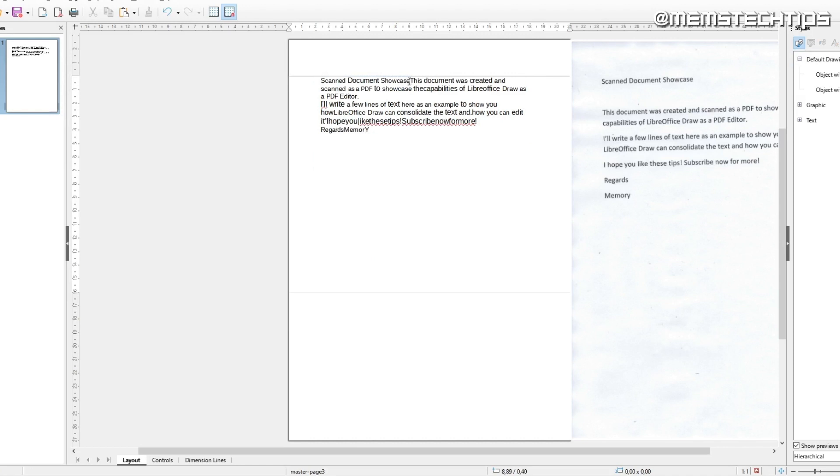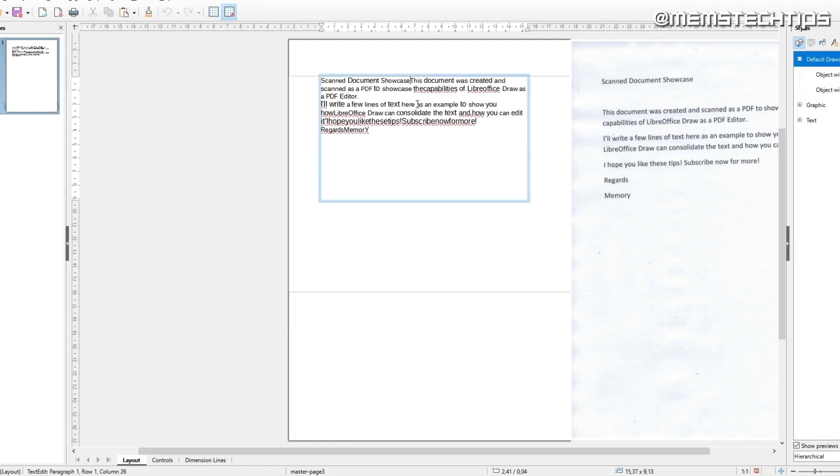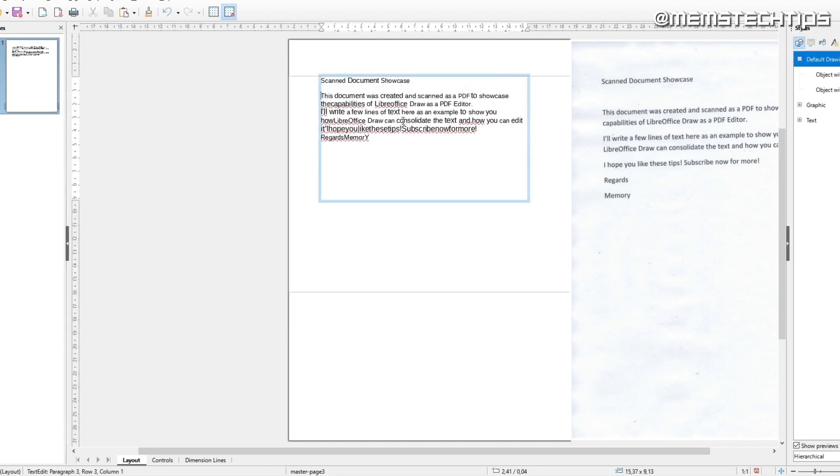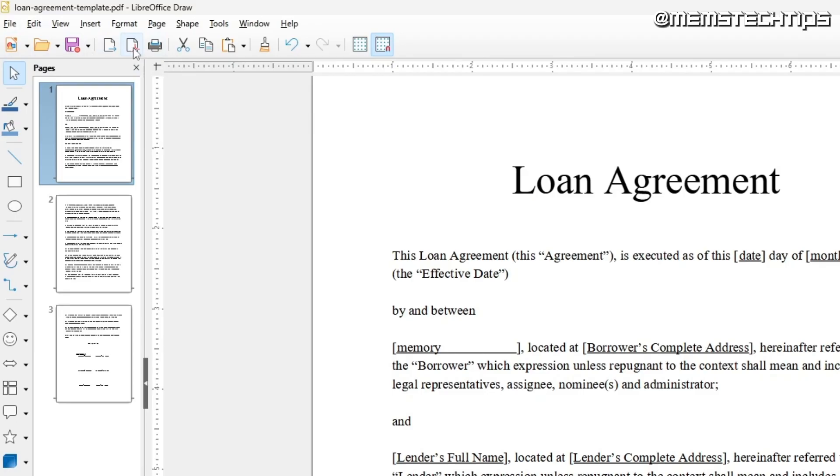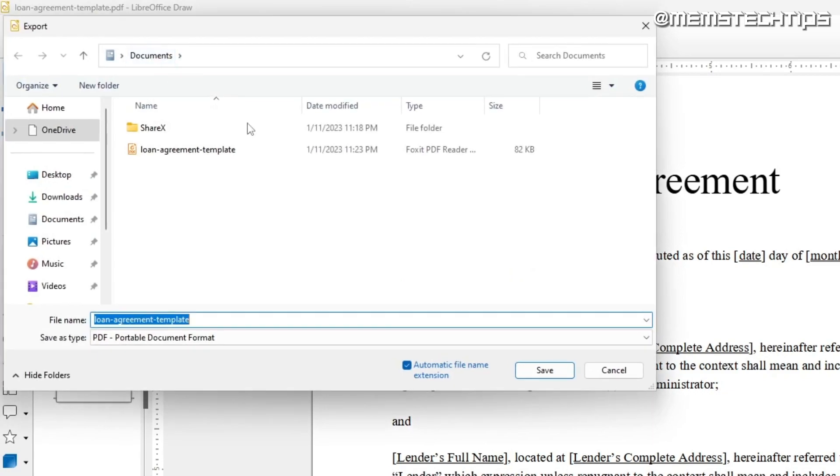This will fix most of the formatting issues, but you'll still have to go through the document yourself to look for any errors in the text. You can choose to add more pages to your document before exporting, but if you're done, the fastest way to export the edited PDF file is to click on Export Directly as PDF.